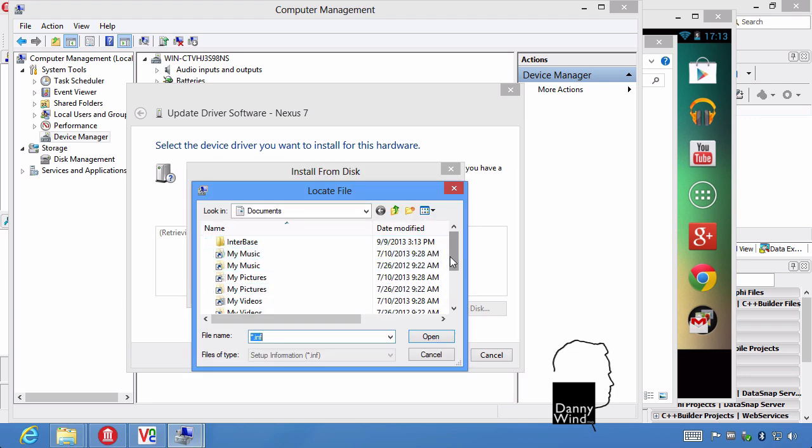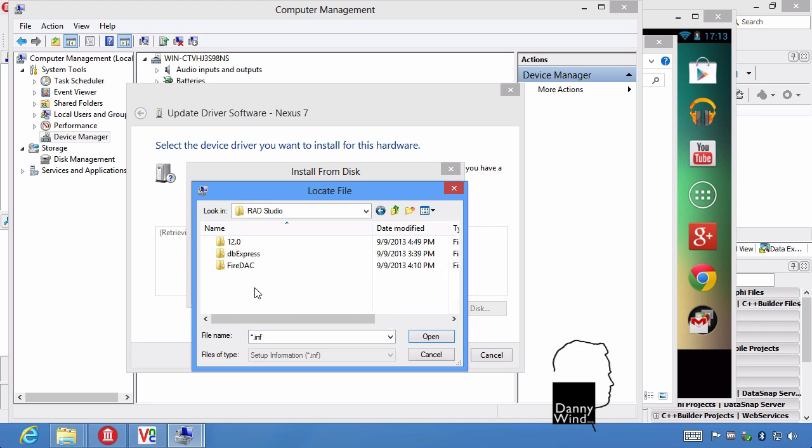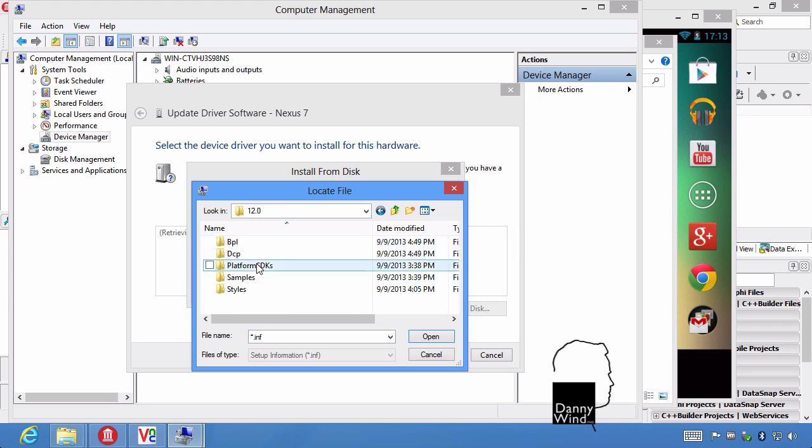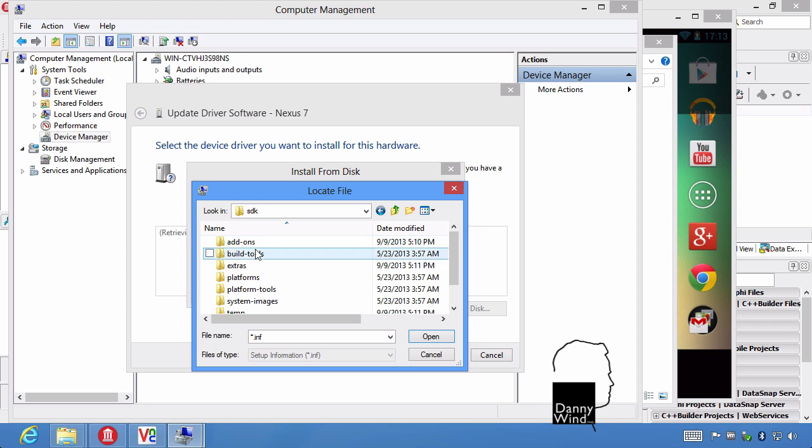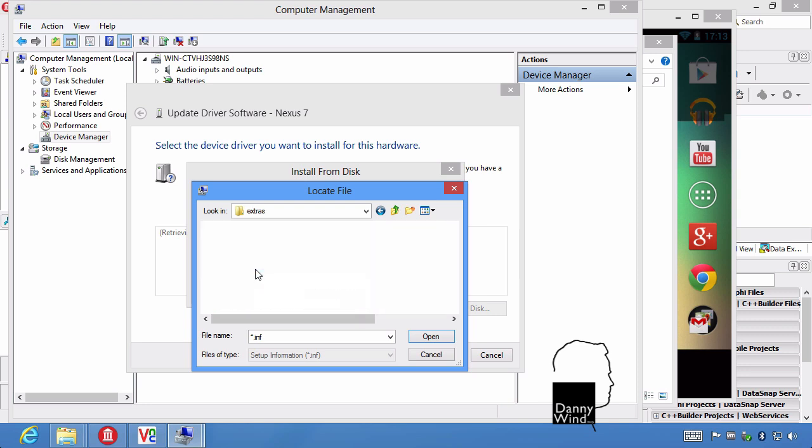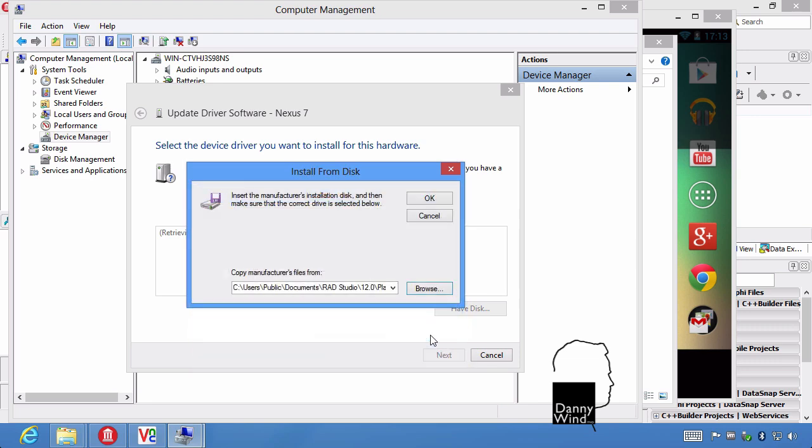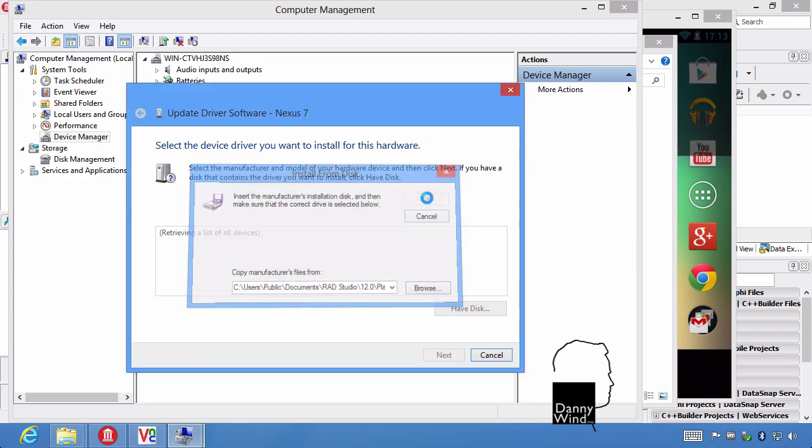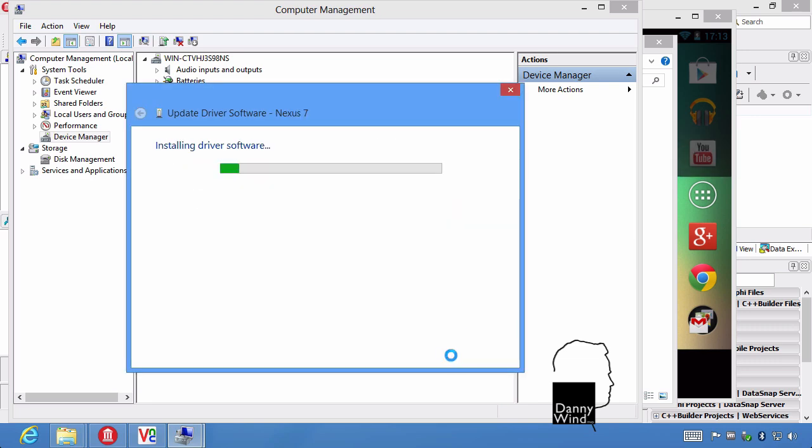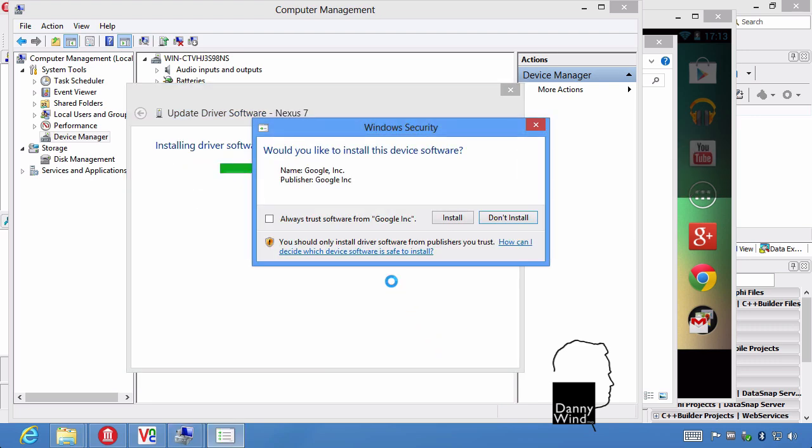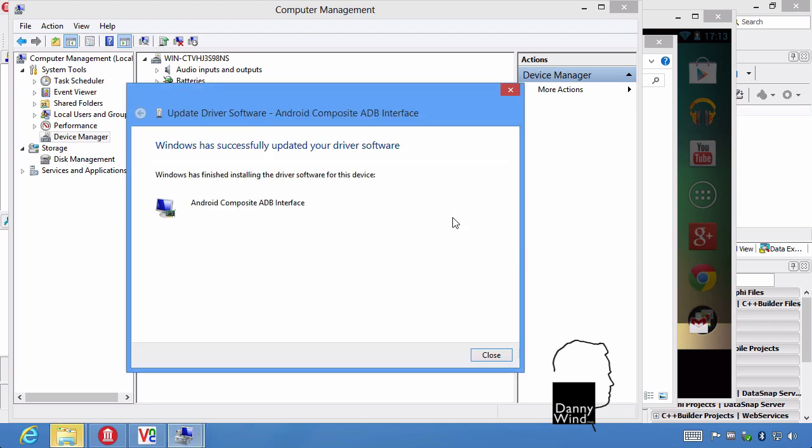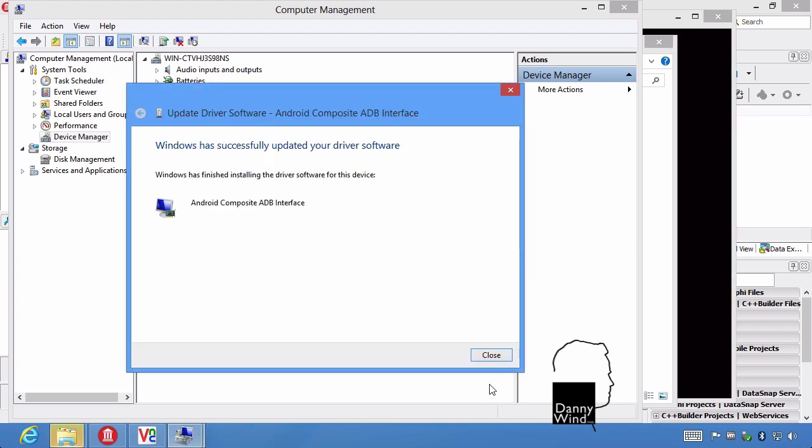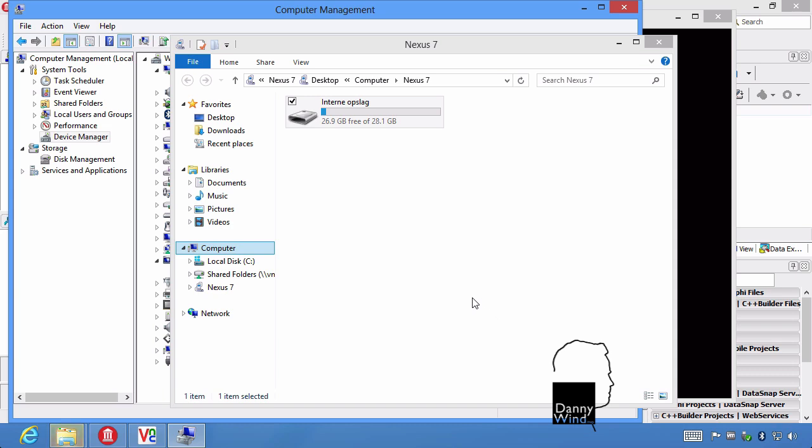The driver was hidden in RAD Studio 12, Platform SDKs, SDK, Extras, Google. And there it is, Android Win USB. And it's installing the Android Composite ADB interface. ADB stands for Android Debugger.